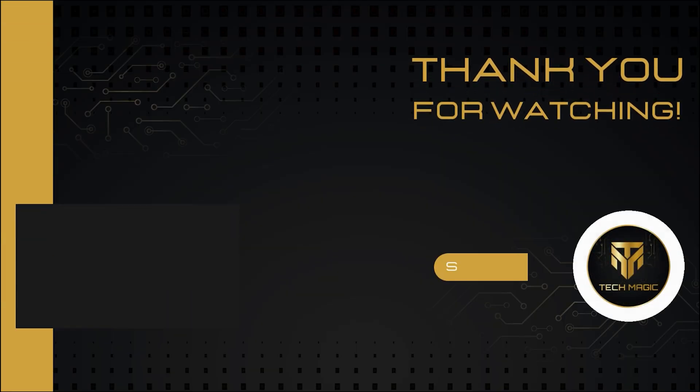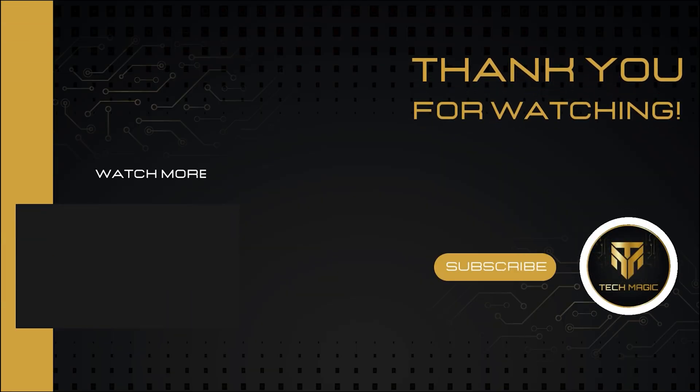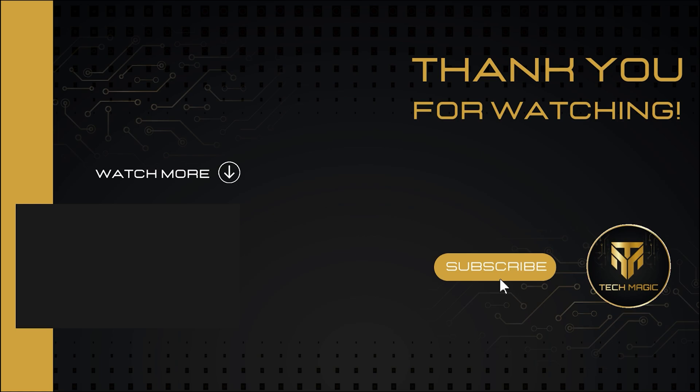Thanks for watching. If you found this guide helpful, don't forget to like and subscribe for more tech tutorials.